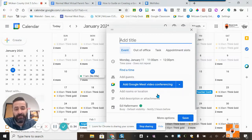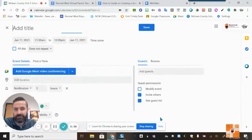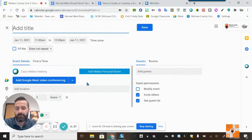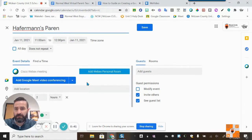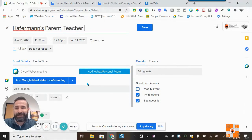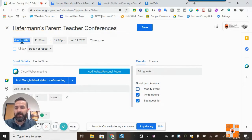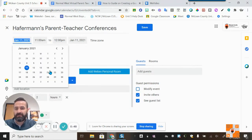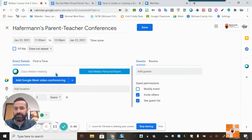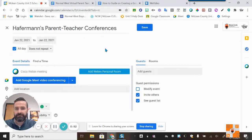I'm going to click 'More Options' and go ahead and put 'Hofferman's Parent Teacher Conferences' as the event name. I'll mark the date for January 22nd and set it to all day.